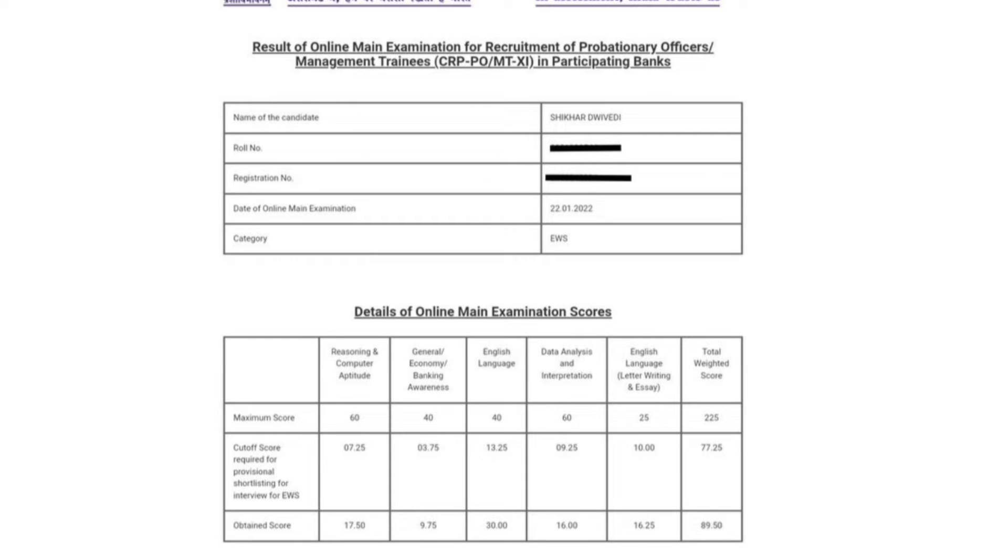So the majority of people have the number in English and General Awareness. Today the General Awareness is a little deep, so the number is cut off there.